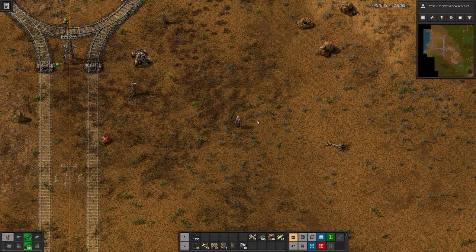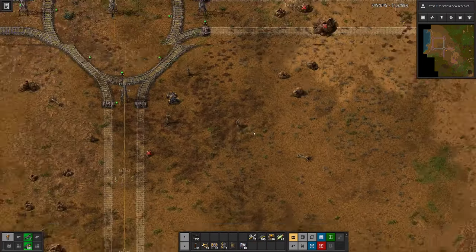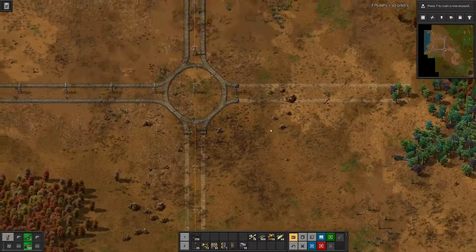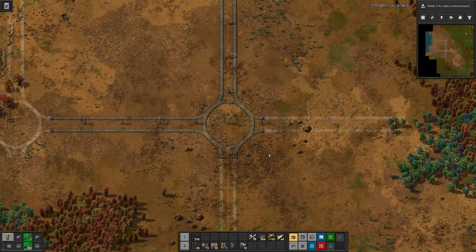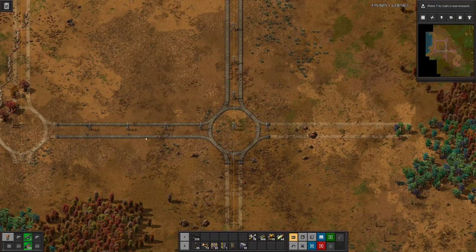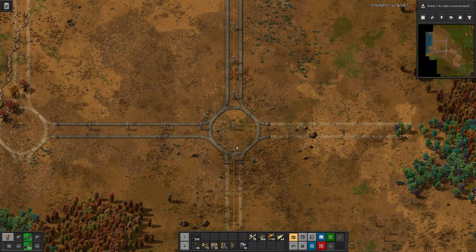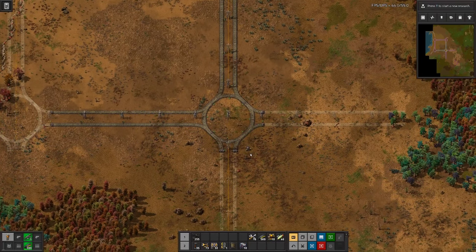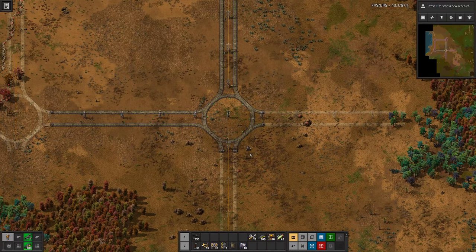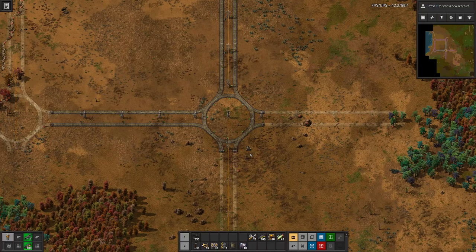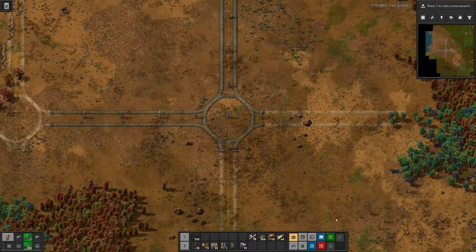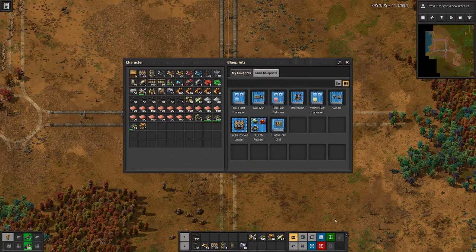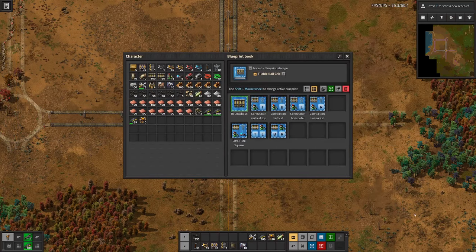Hello boys and girls, welcome back to Factorio. Last time we tried our hands at creating a rail grid that's tileable and did not entirely manage that in the last episode, but in the meantime I have it figured out.